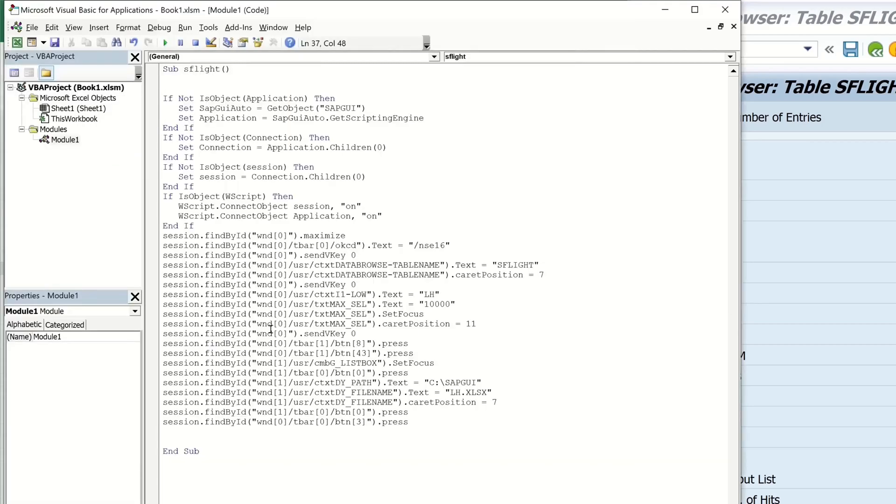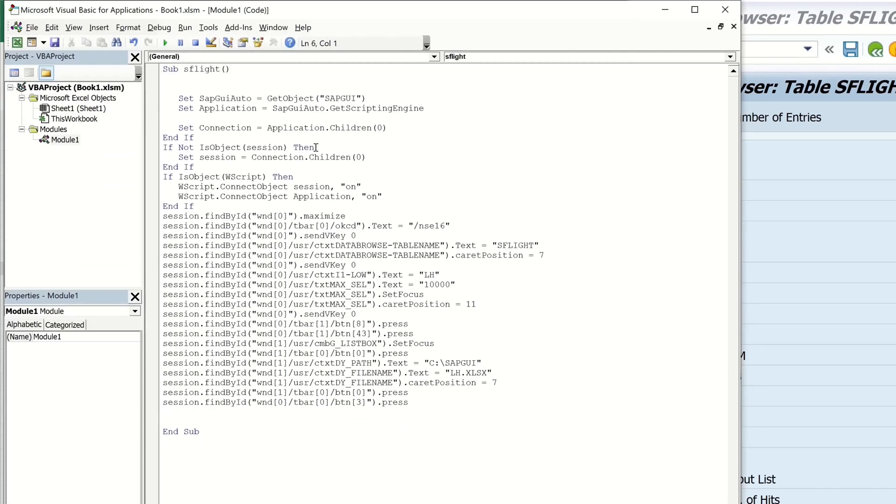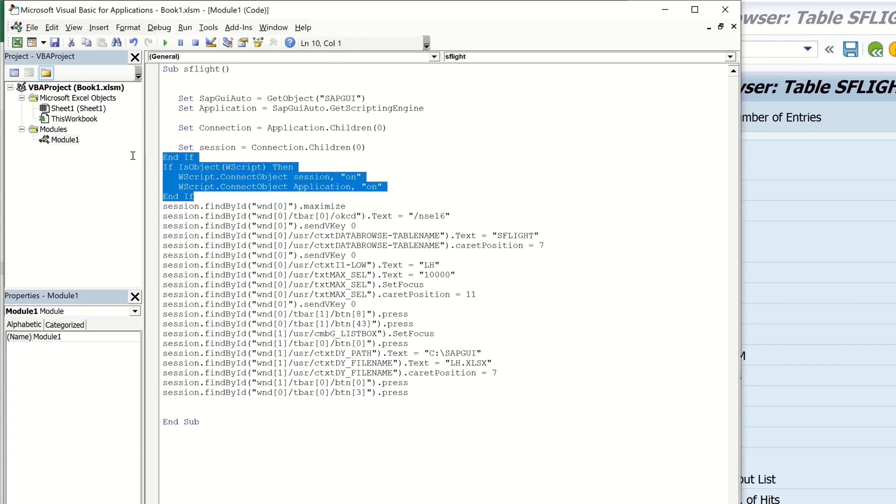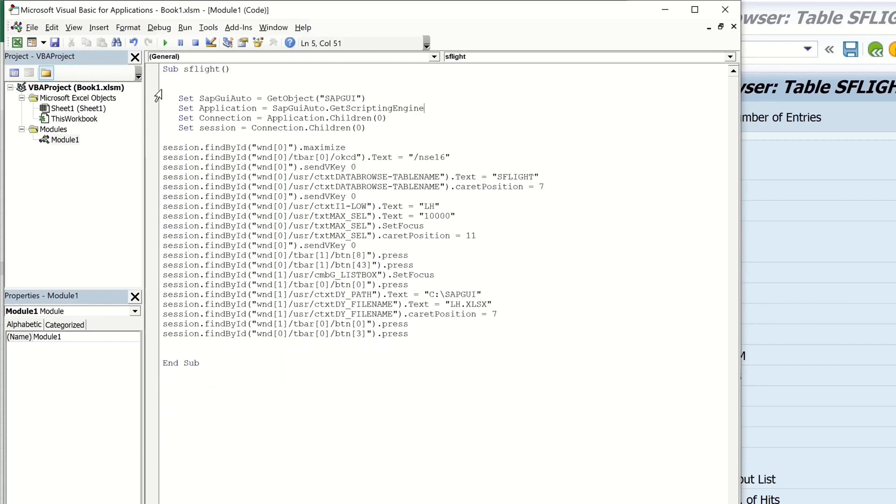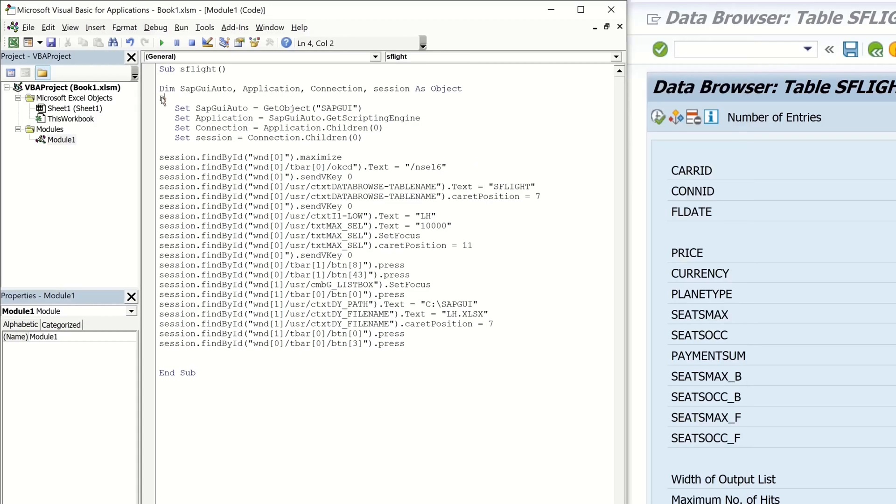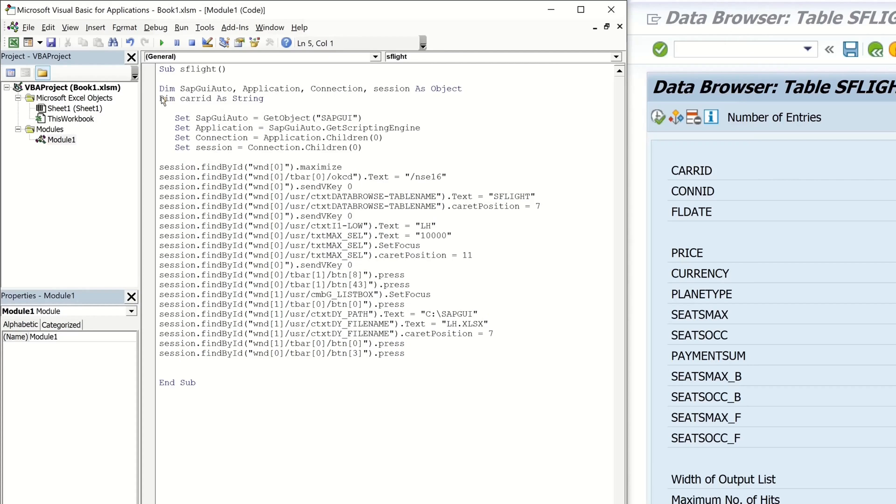So then let's go to the script and we do here some changes. We delete the if loops and we delete some records here we don't need. Then we type here some variables. GUI auto application connection session. And for the for loop we need some more variables. For example, a care ID as string.